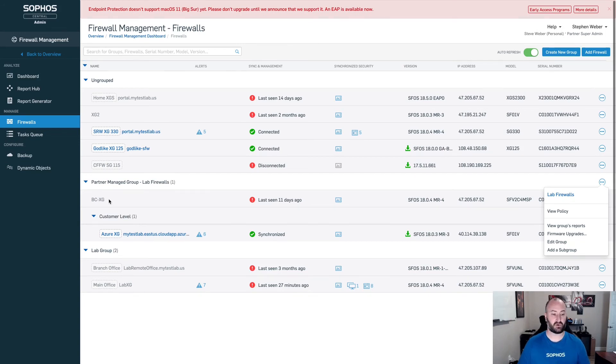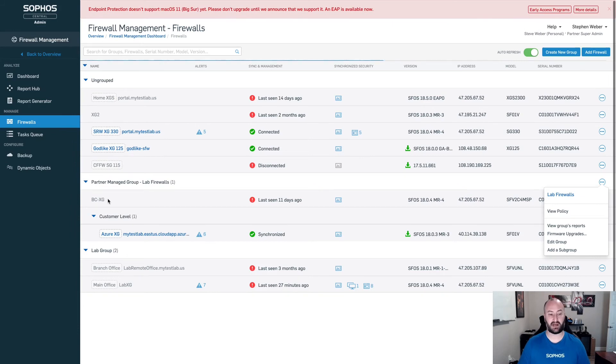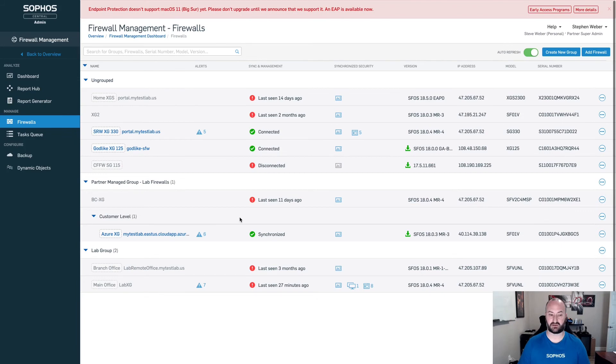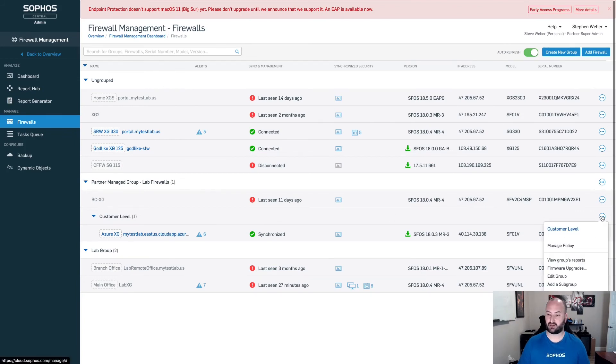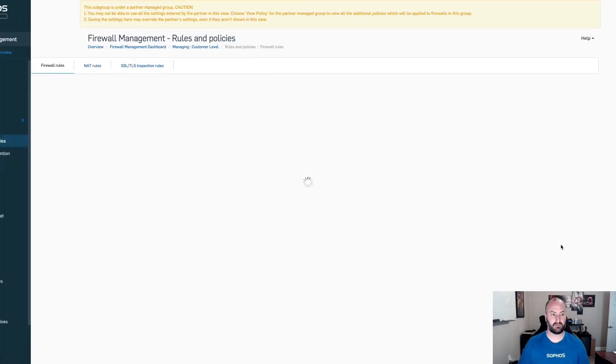I can pull in all of the settings, all of the host service groups, firewall rules, web filtering rules from the top level, but I can then have a customer level on top of that as well. If you come in and manage from here, hit the three little dots, manage this policy. This will bring you in here.